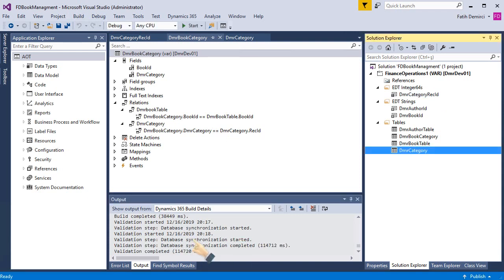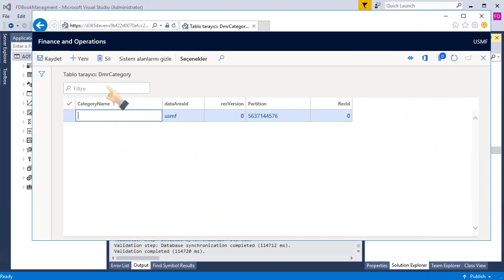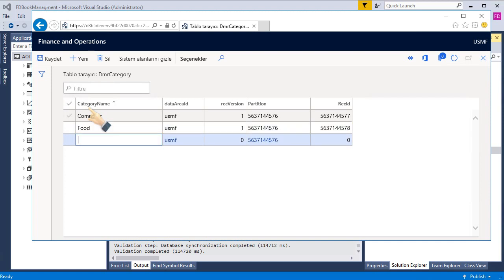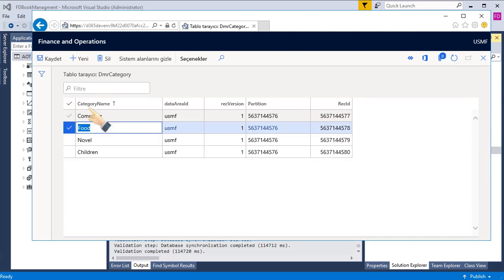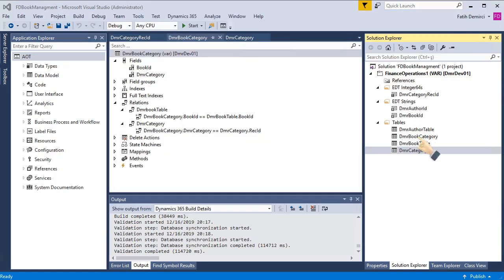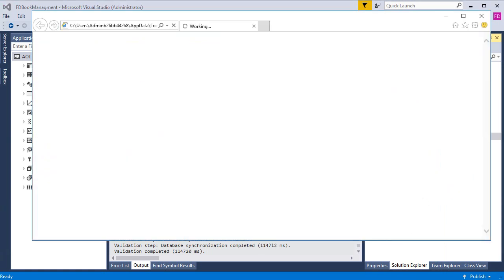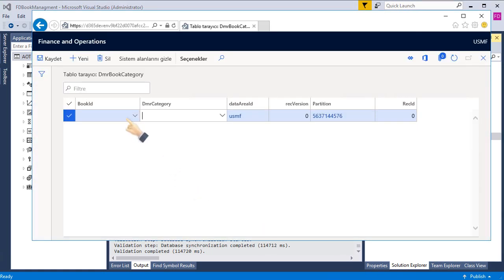Yes. Build and synchronization is completed. Let's open a category table. And it's opened. What is our first category? Computer and food. Let's open the book category table. It's opened.